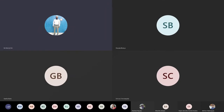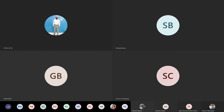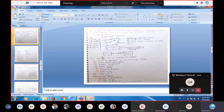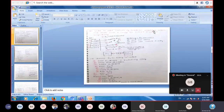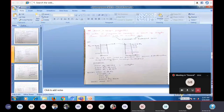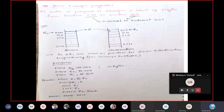We will continue the same topic and see programs in discussion. In the previous class, we saw a program to transfer contents from location 2000, add to location 2001, and store the sum and carry at 2002 and 2003. Today, we will see block data transfer programs, simply called block transfer programs.